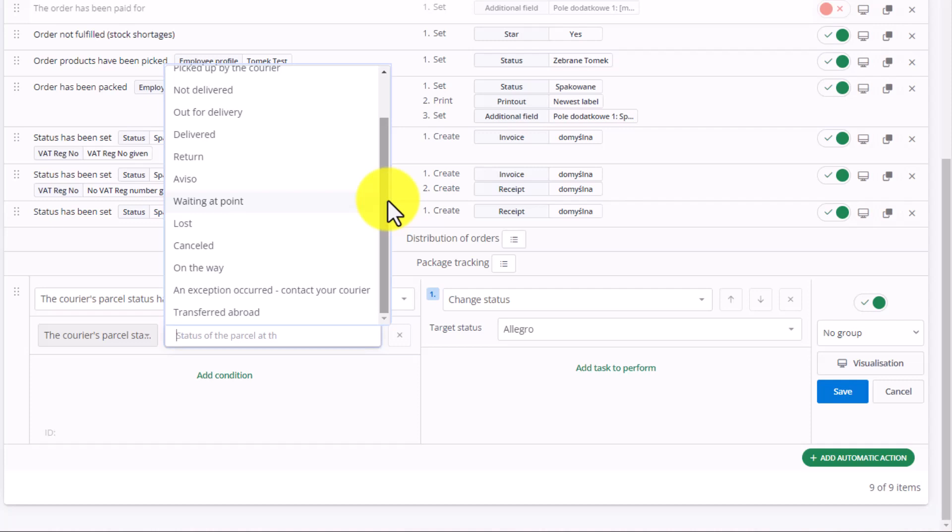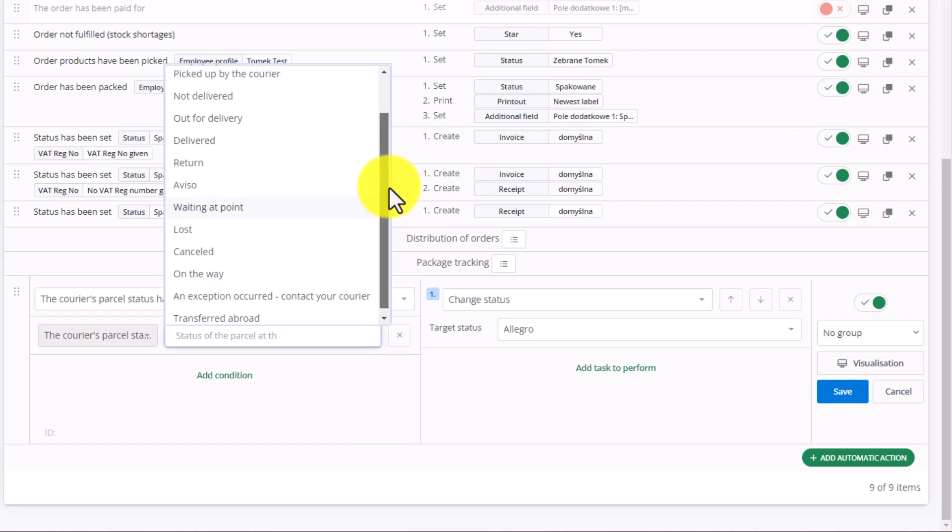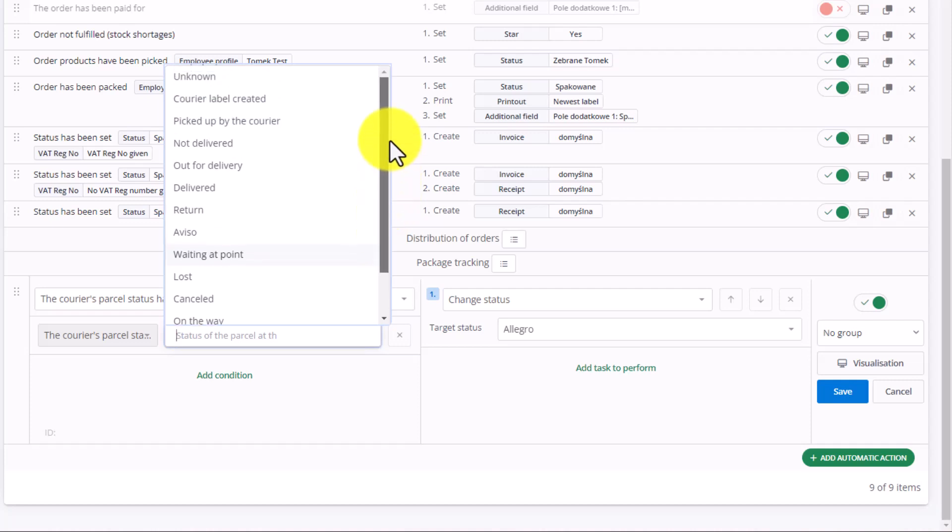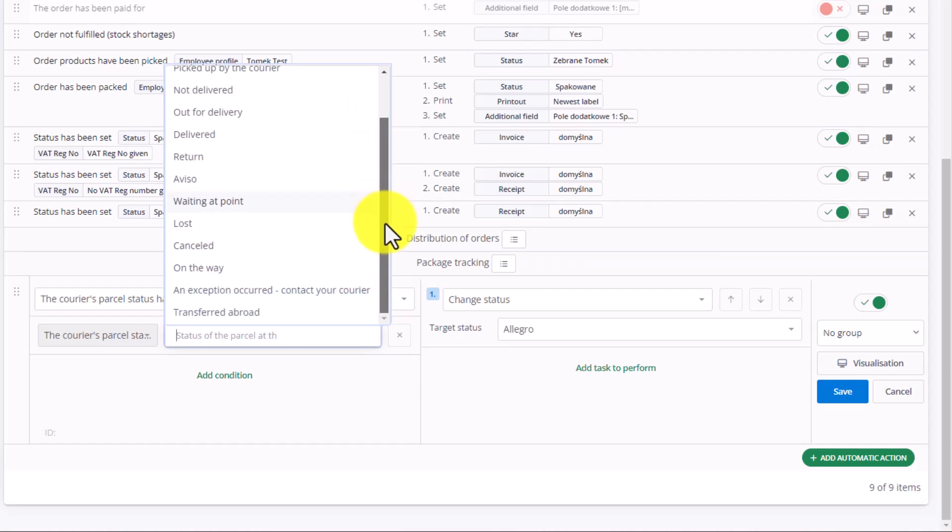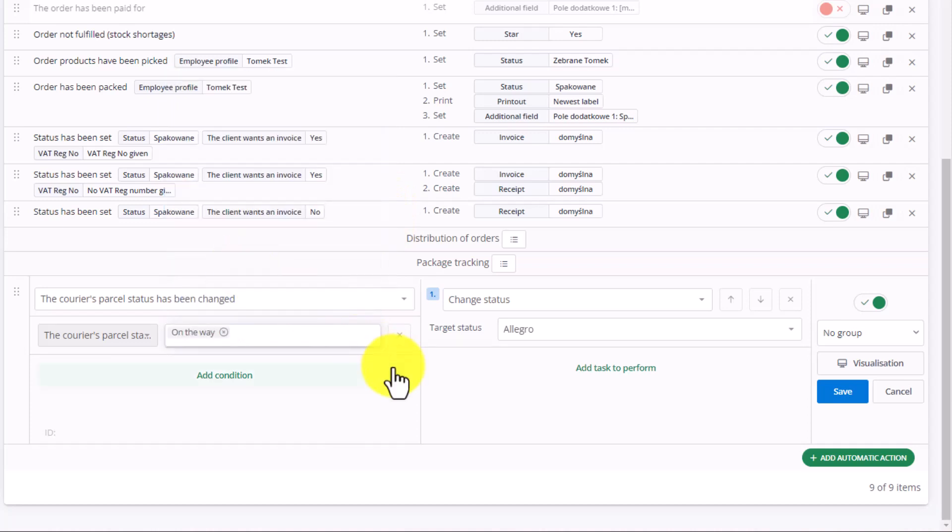The first status of interest to us is one for when the courier collects the package from us, or we take it to the relevant pickup point. In this case, we can choose the status called On The Way. It means that the package has already been sent and was forwarded to the end customer.